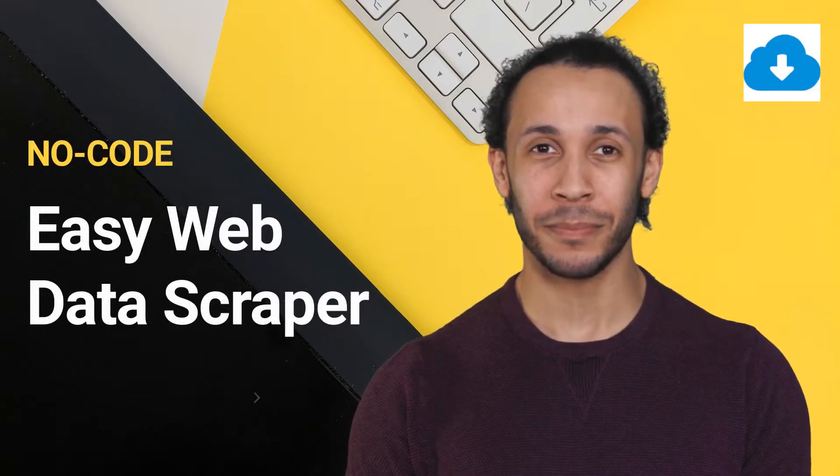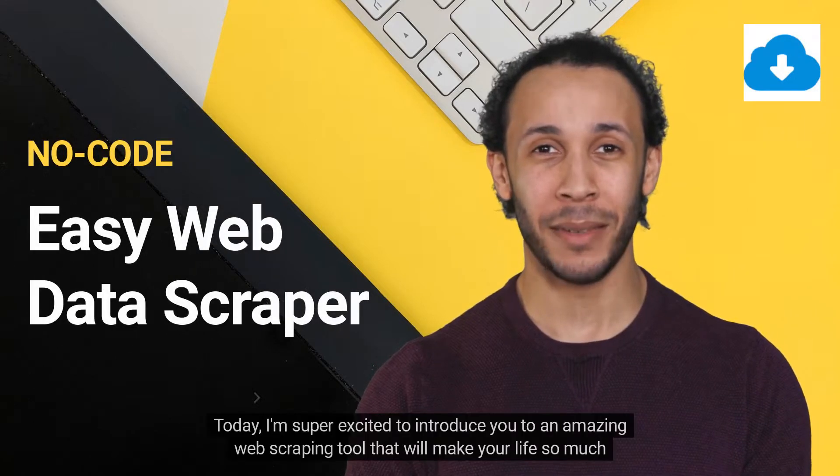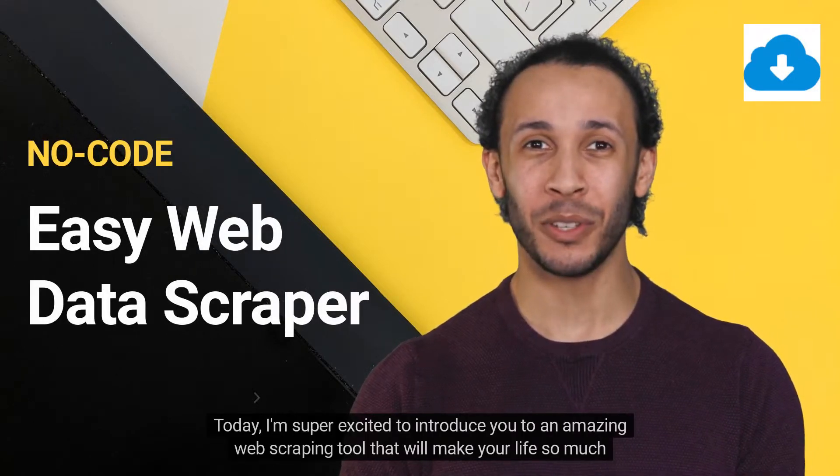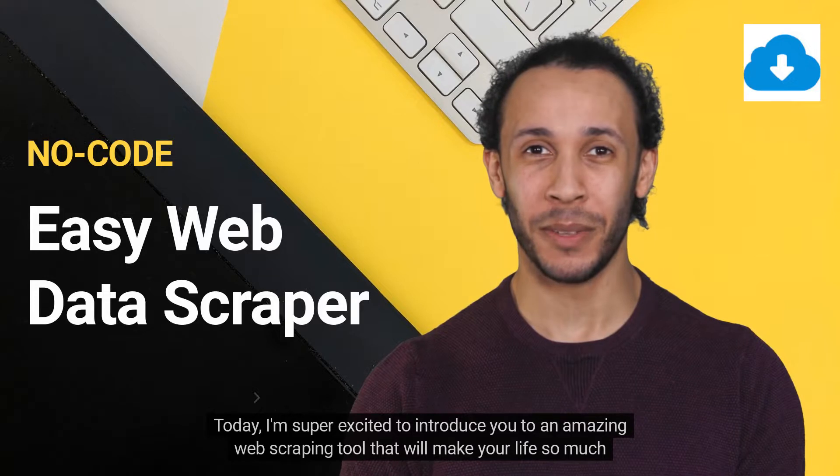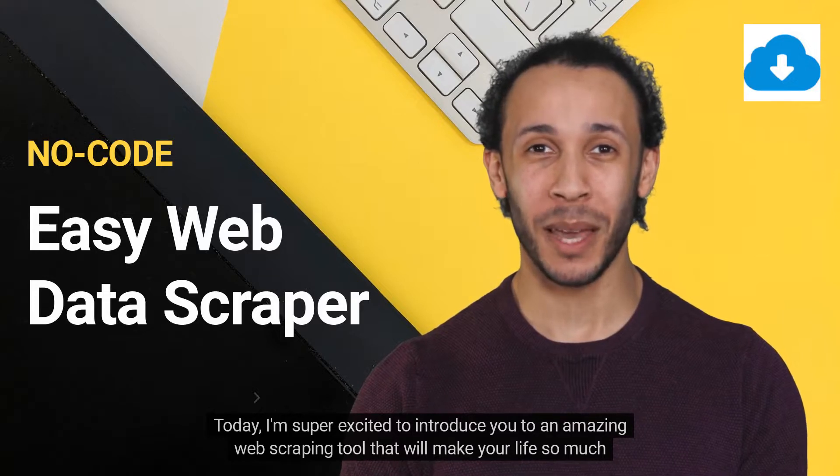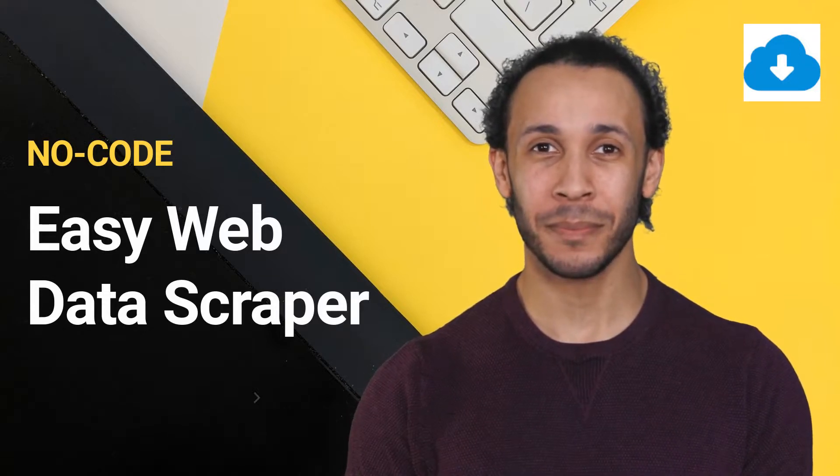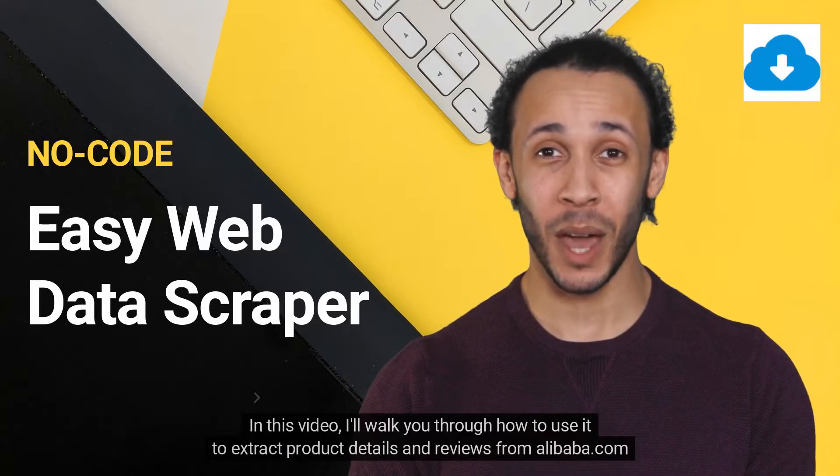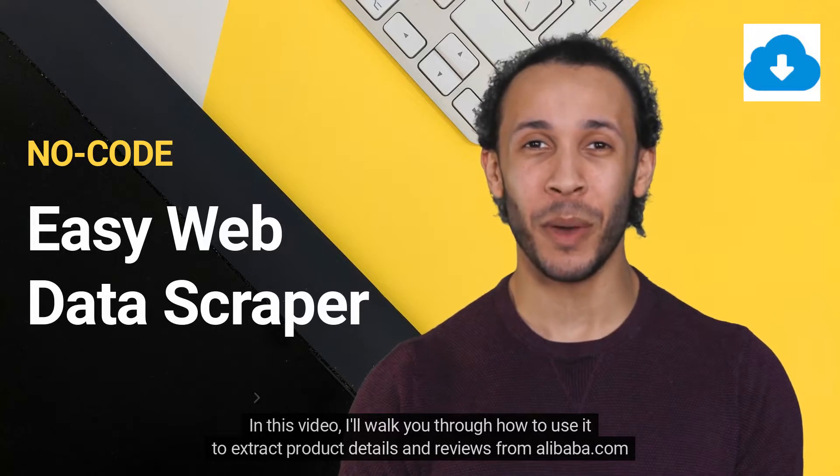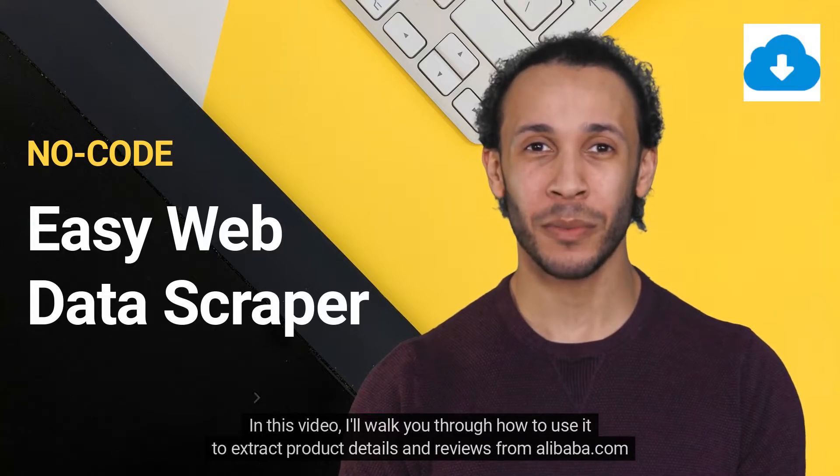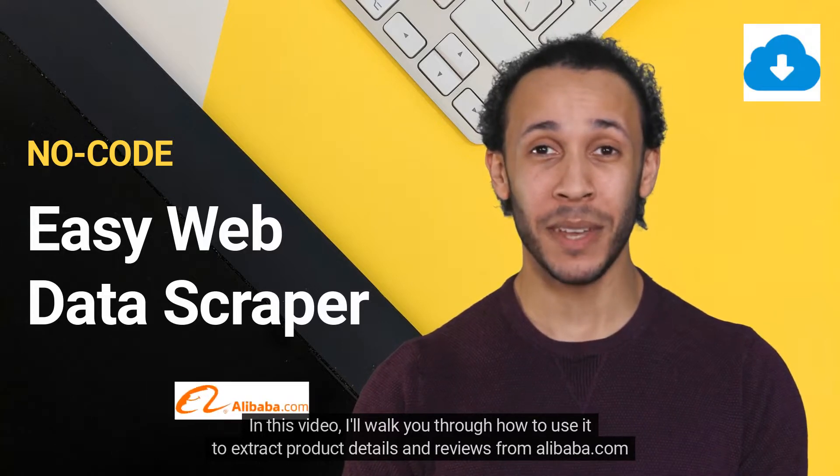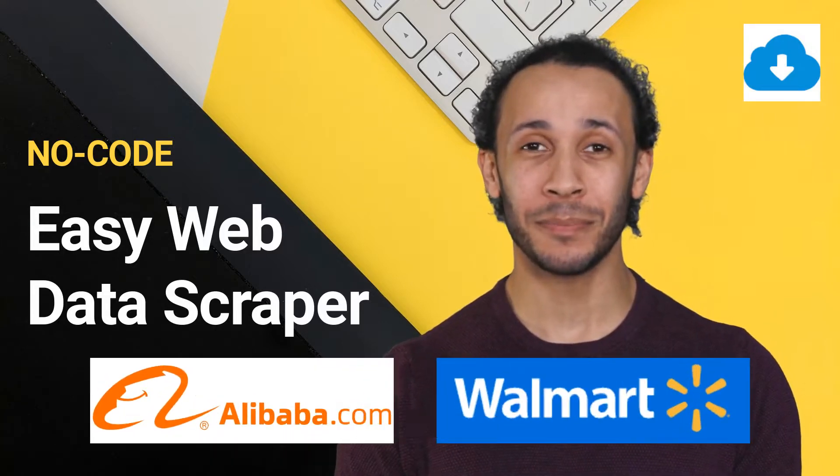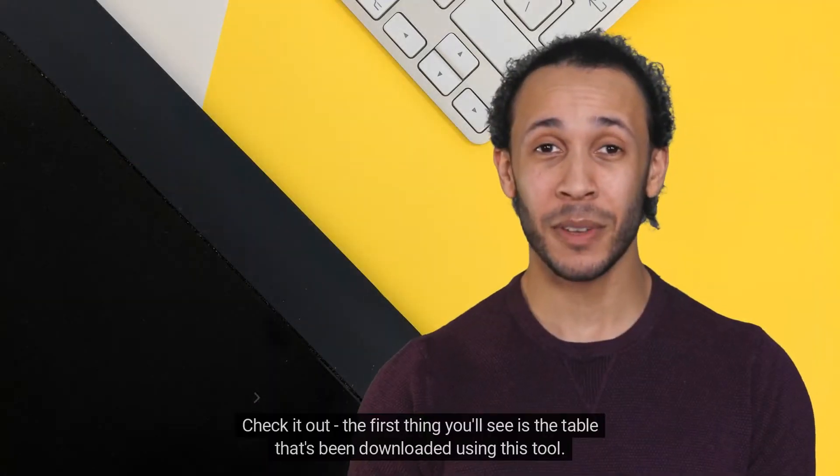Hey, fellows. Today, I'm super excited to introduce you to an amazing web scraping tool that will make your life so much easier. In this video, I'll walk you through how to use it to extract product details and reviews from alibaba.com and walmart.com. Check it out.